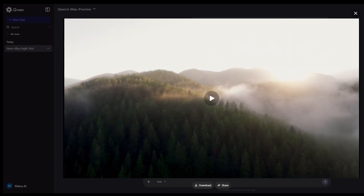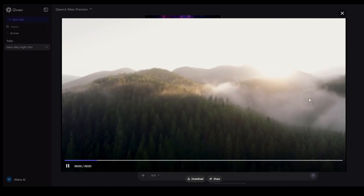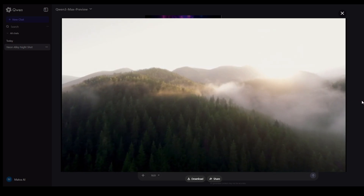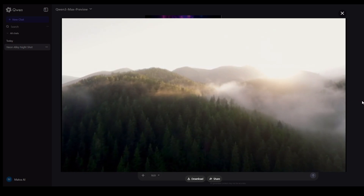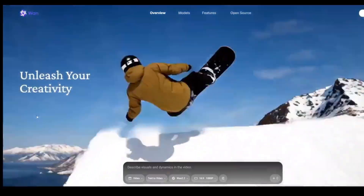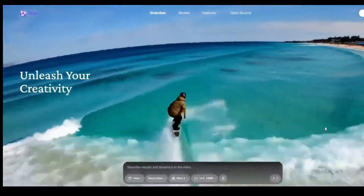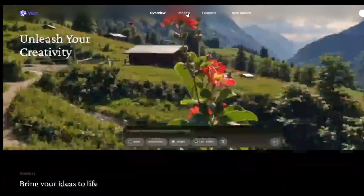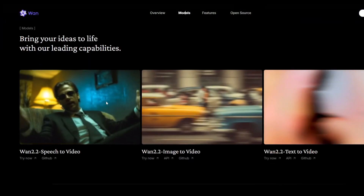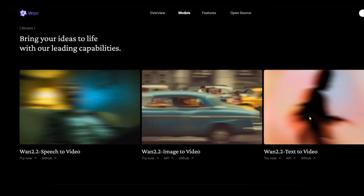For creating dozens of clips for YouTube Shorts or Instagram Reels, Quen is an incredible, unlimited free resource. And for our last tool, we have the complete opposite. If you want to sacrifice speed for the best possible cinematic quality, you need to use WAN 2.2.